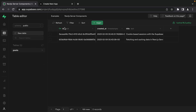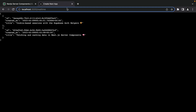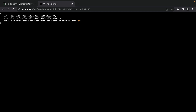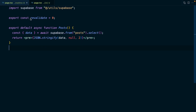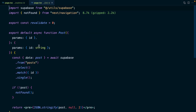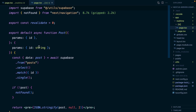We're going to start out with an existing Supabase project that has a single table for posts. Each post has an ID, a created-at timestamp, and a title. Our Next.js application is just pretty-printing those values to the screen. And if we copy one of these IDs, we can navigate to its individual blog post and see the data just for that specific post.